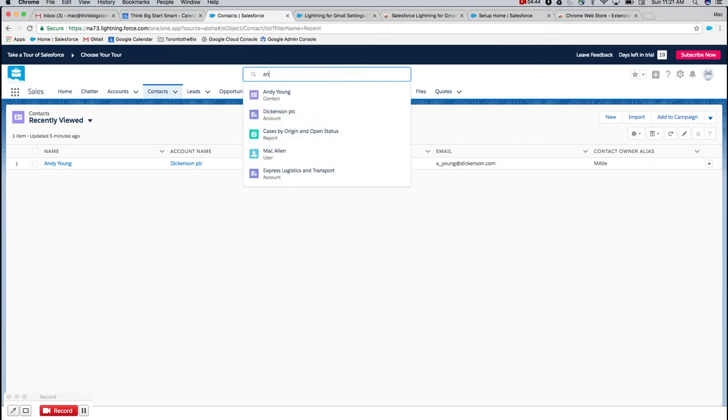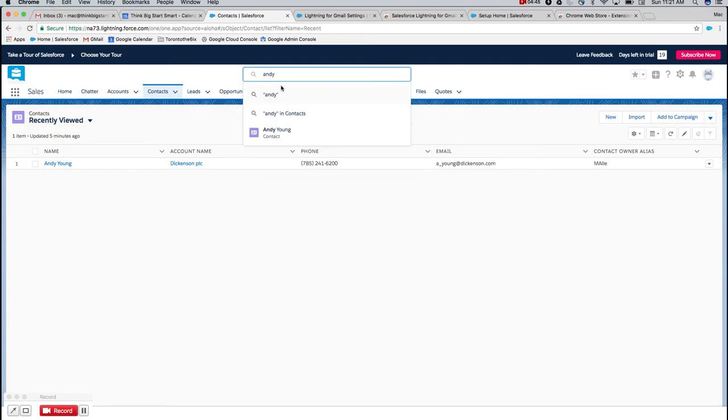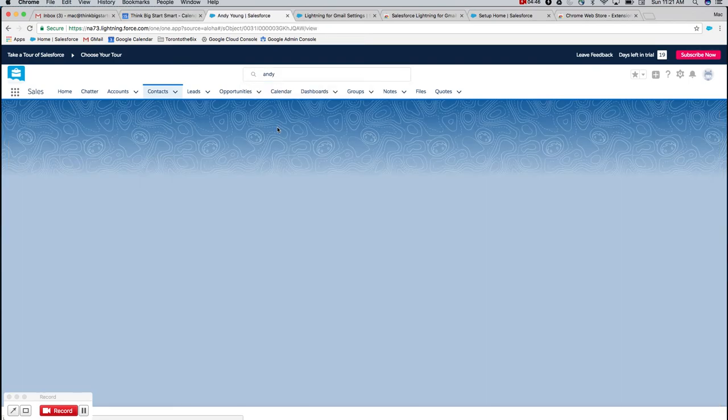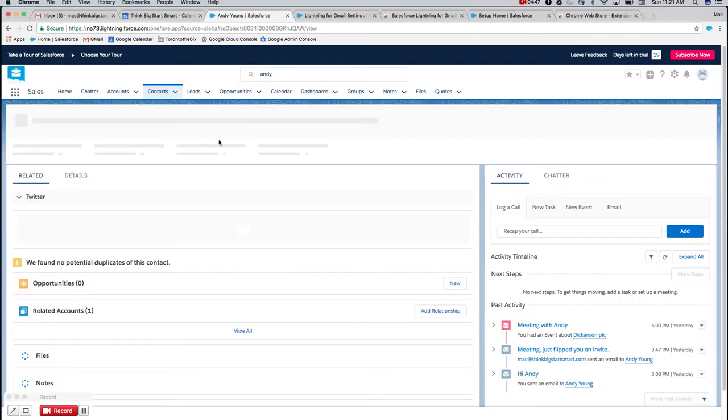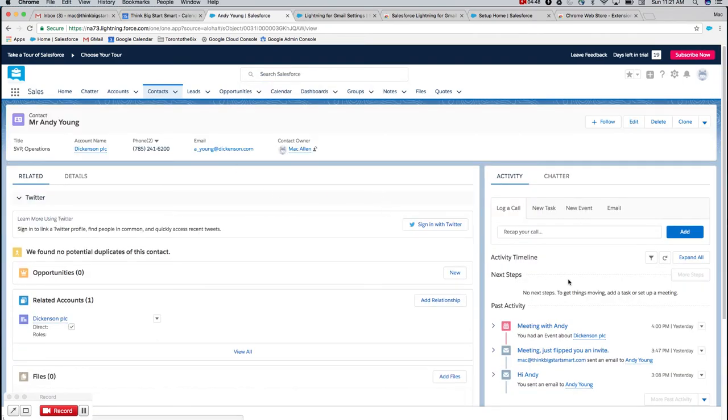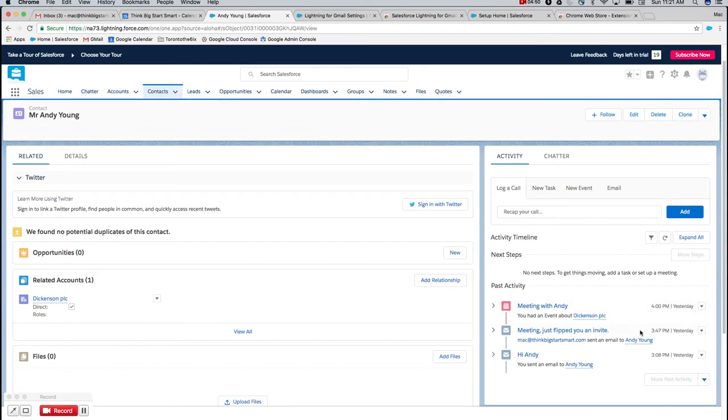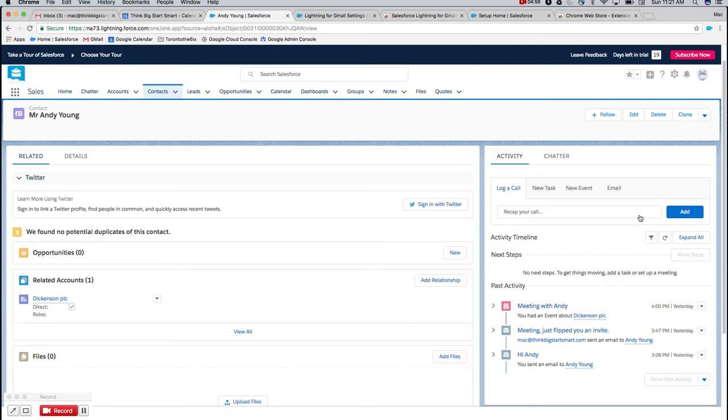If I go to a contact Andy Young, for instance, it'll pull up a history of things I've completed. I had a meeting that I'd set last week so it completed itself. If I have future meetings with attendees, they'll show up in this next steps view, which is great.